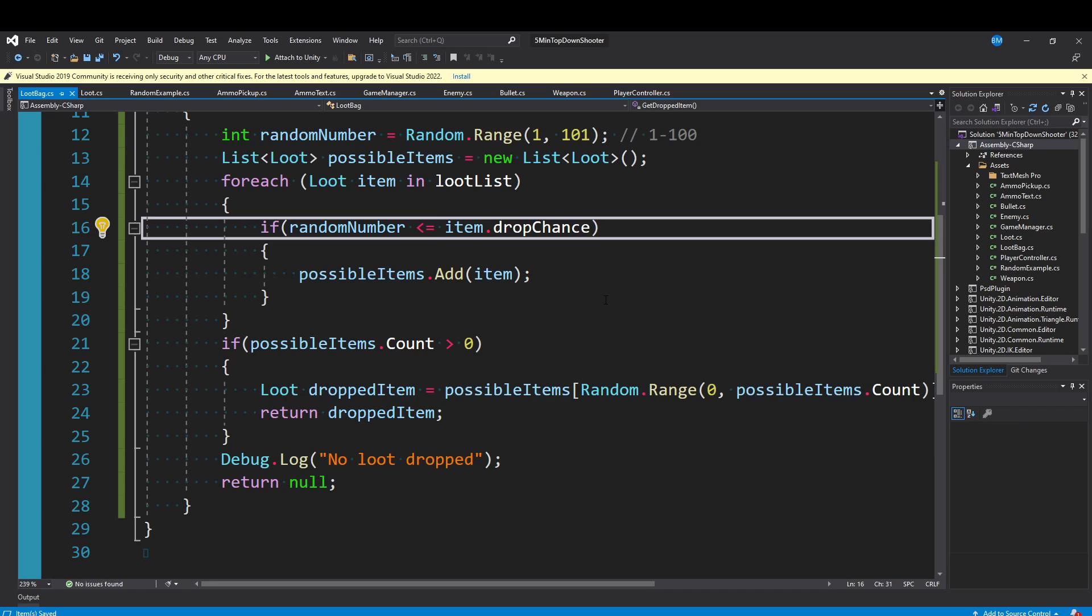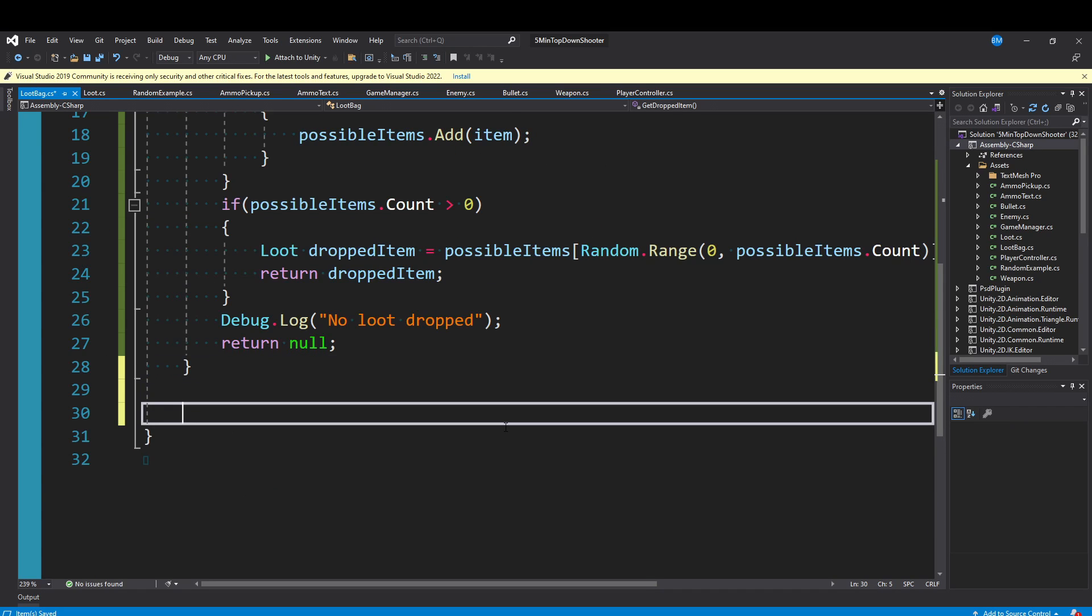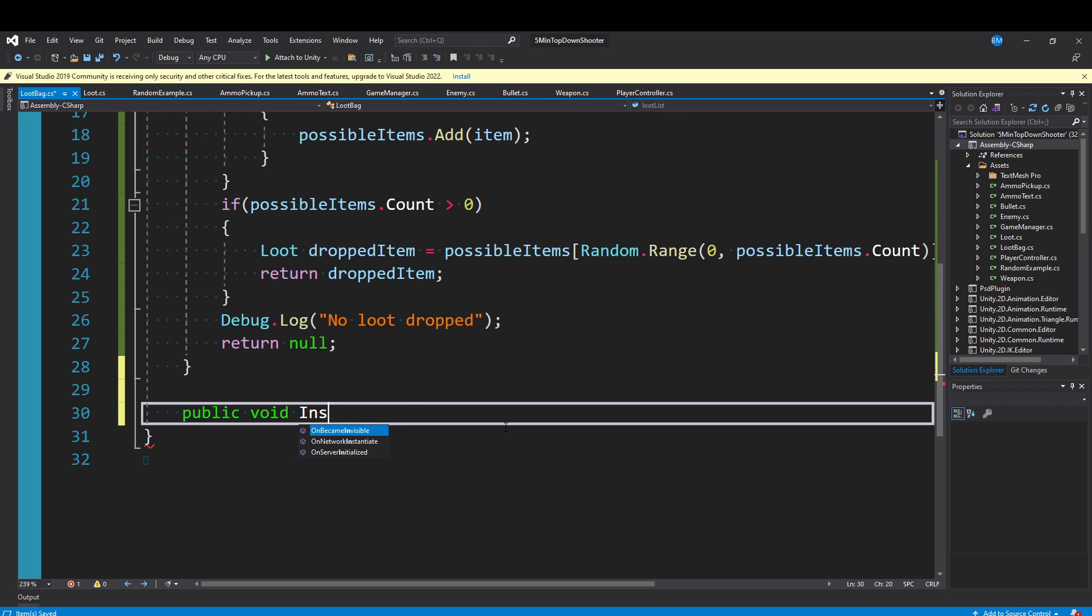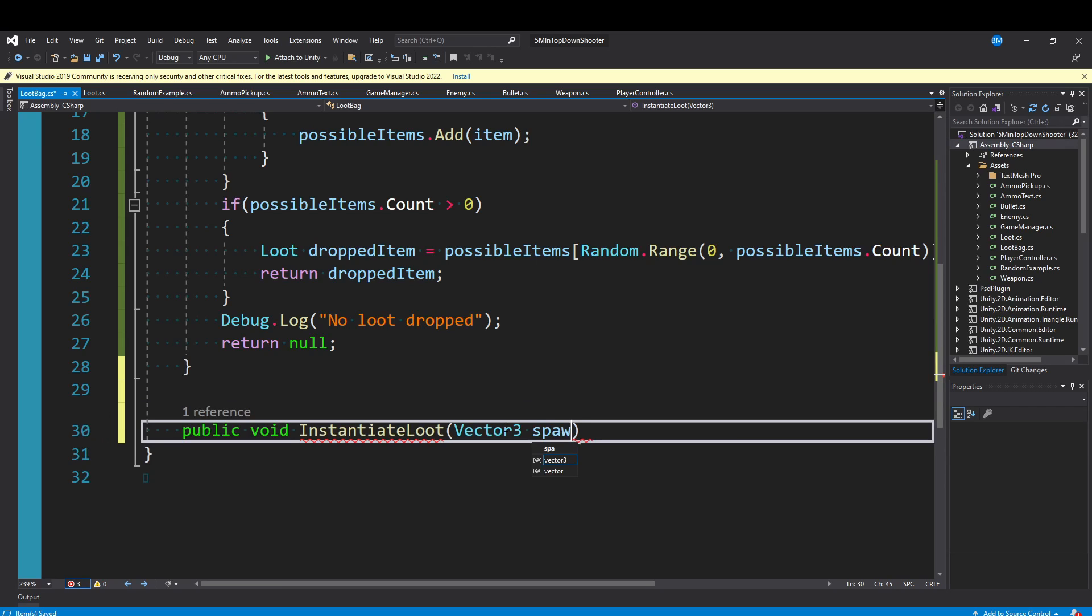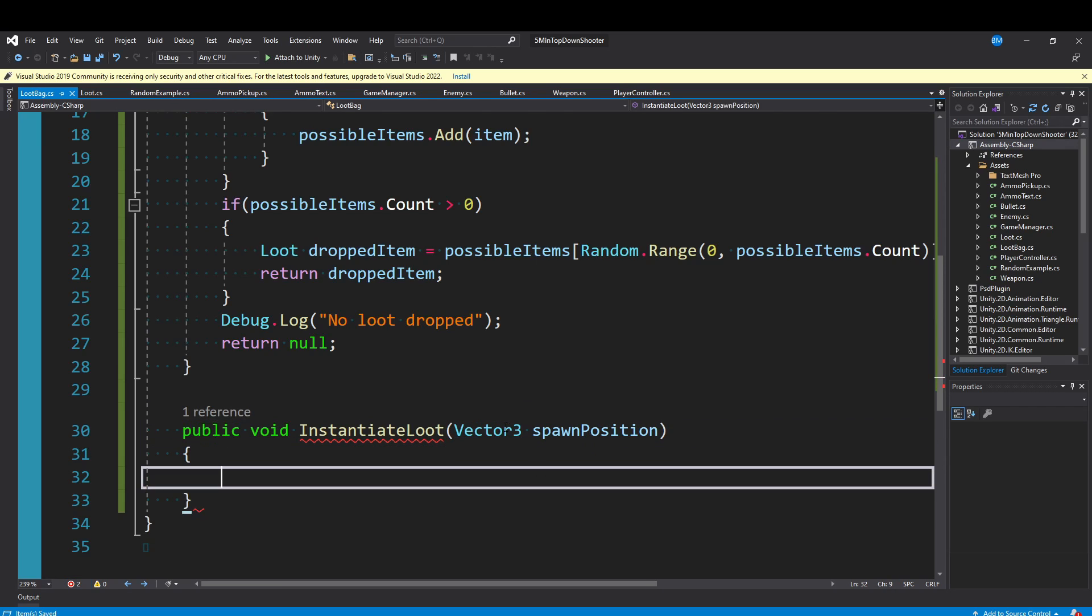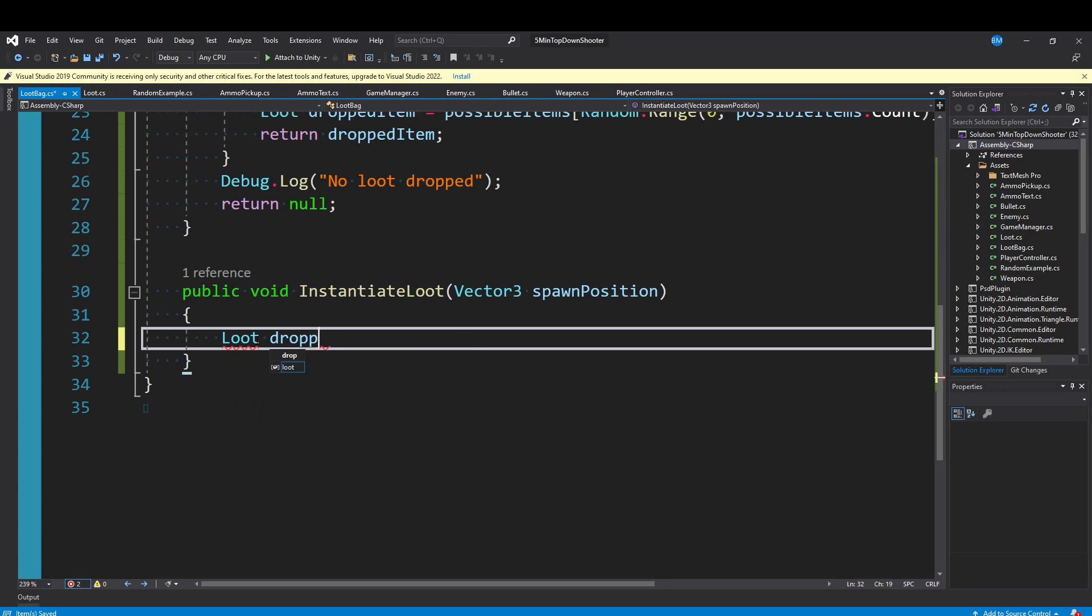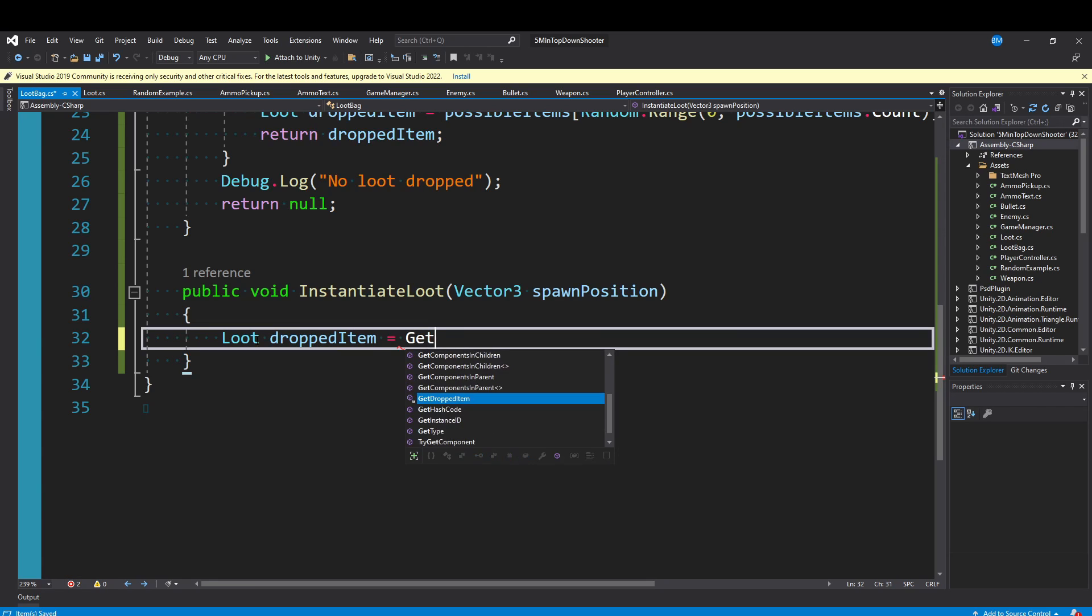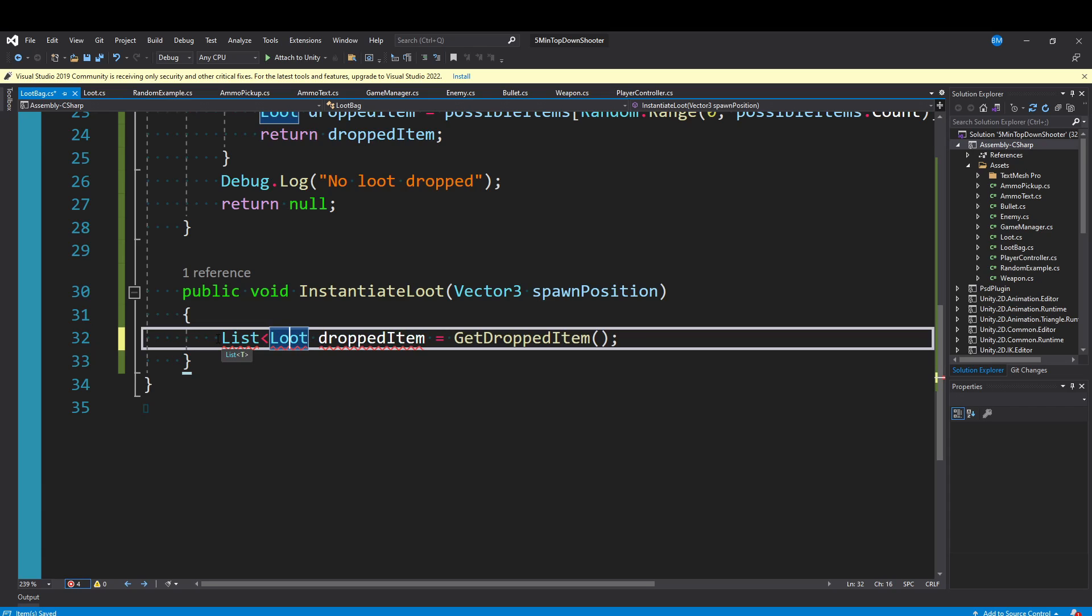This method here is going to handle all the rolling and random probability of dropping the loot. But here's where we actually instantiate it and create it into the scene. I'll make a public method, public void InstantiateLoot, and it will require a Vector3 spawnPosition because that's where we're going to spawn all the loot.